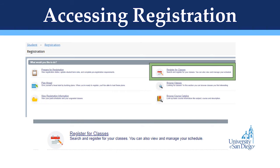Once you have checked your holds, or if you know that you do not have any holds, proceed to register by clicking Register for Classes on the original page that comes up after you click Register for Classes on the My Academics page of the portal.